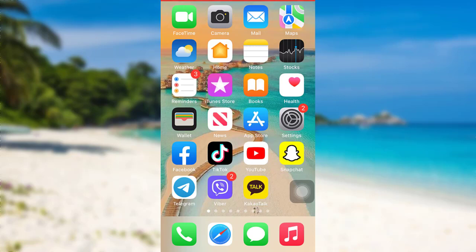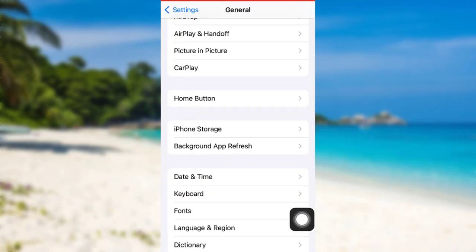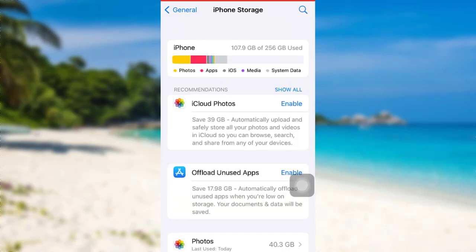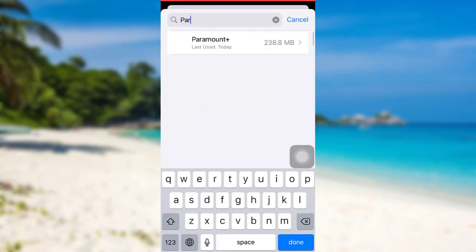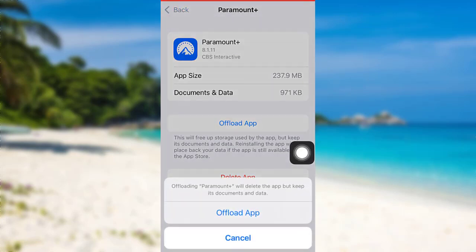Let's get started. First of all, you can go to the Settings of your device, then go to the General section. After that, scroll down and go to iPhone Storage. Once loaded, search for the app Paramount Plus. You'll be able to see an option 'Offload App' — tap on it. By offloading Paramount Plus, the app will be deleted but all its documents and data will remain the same.